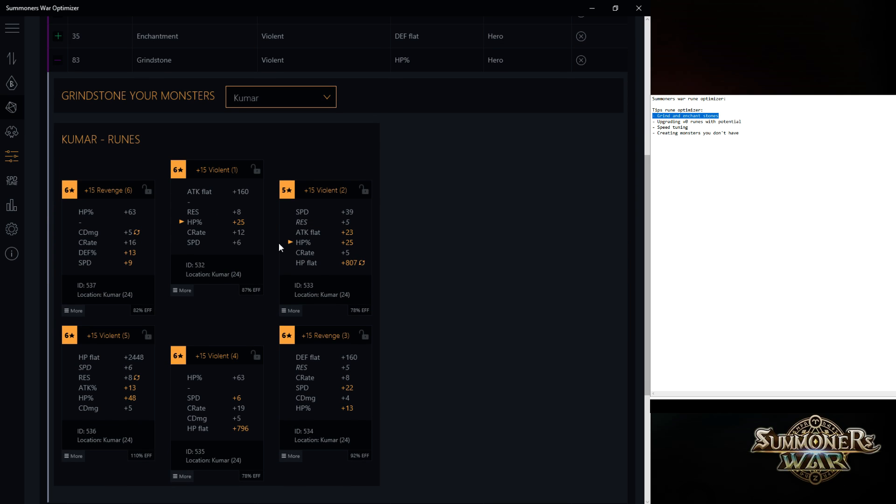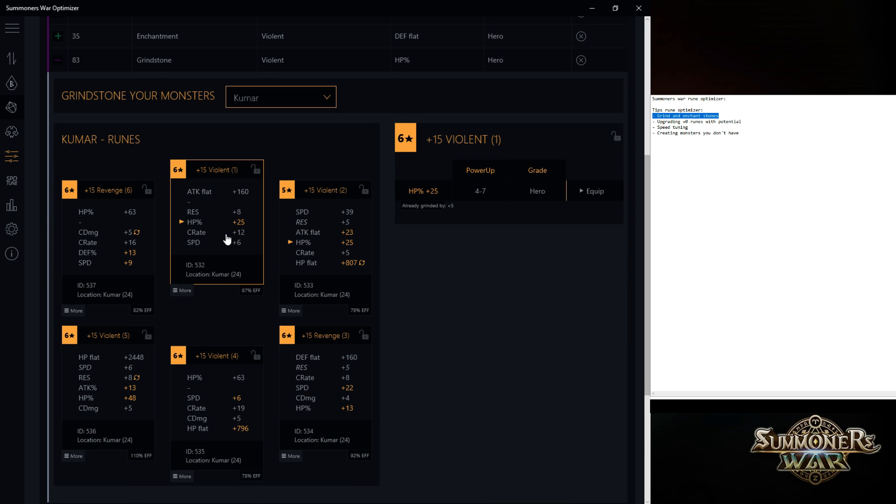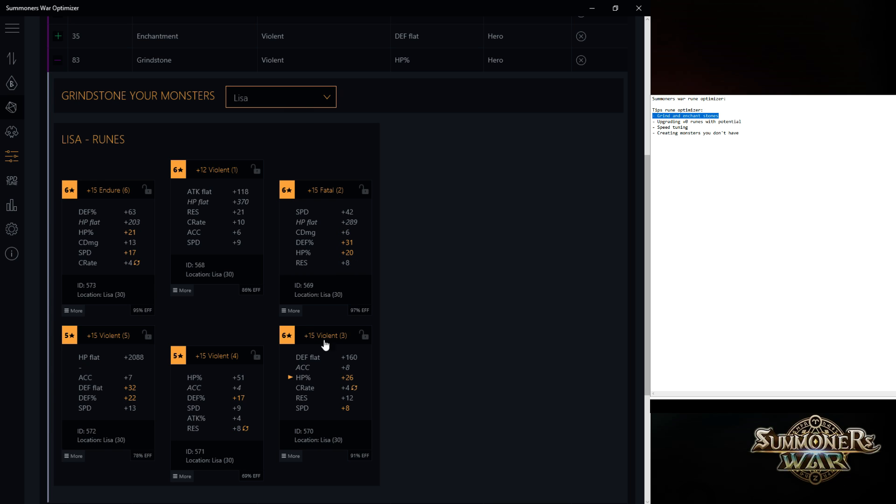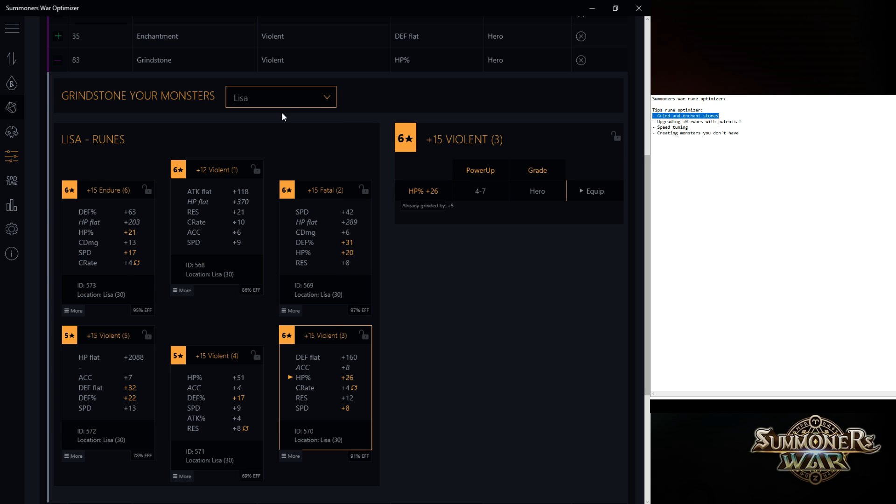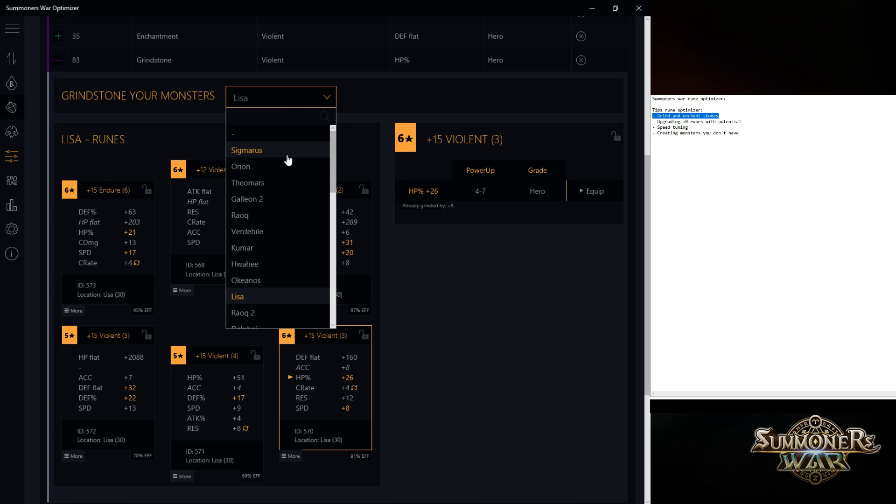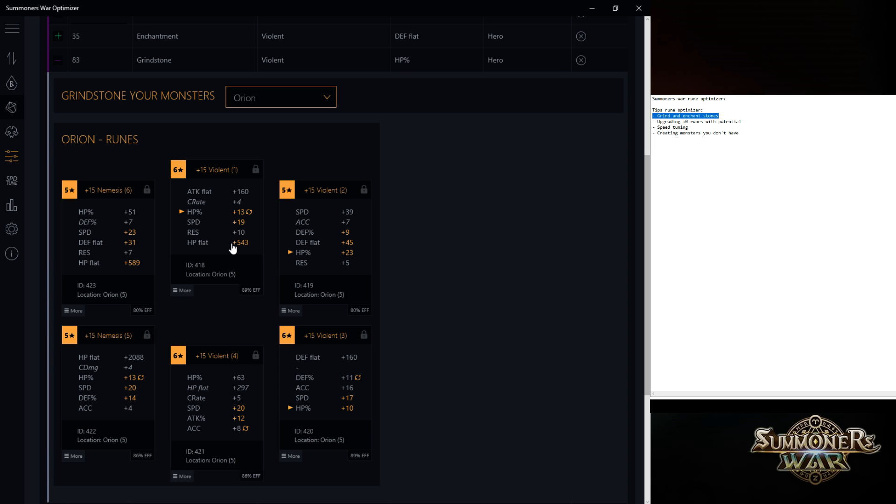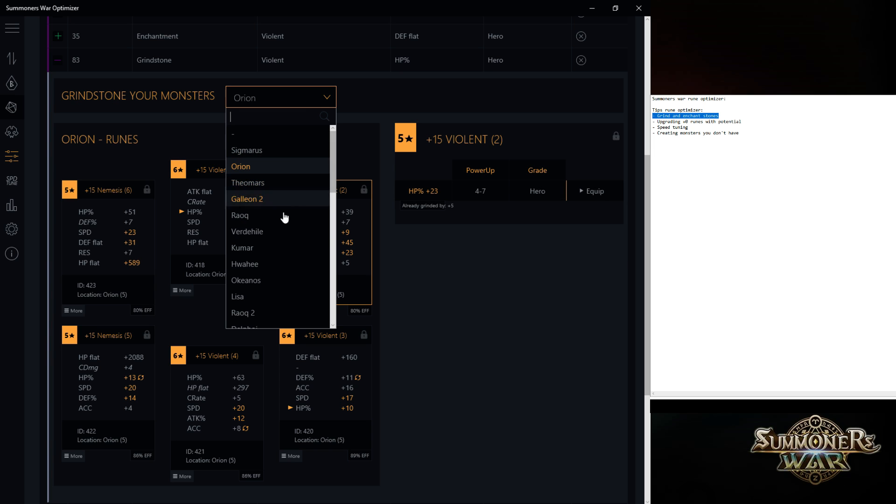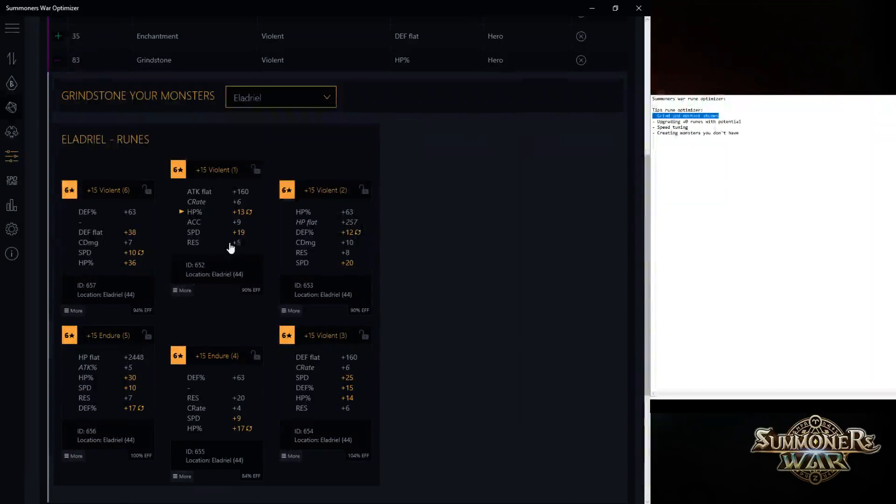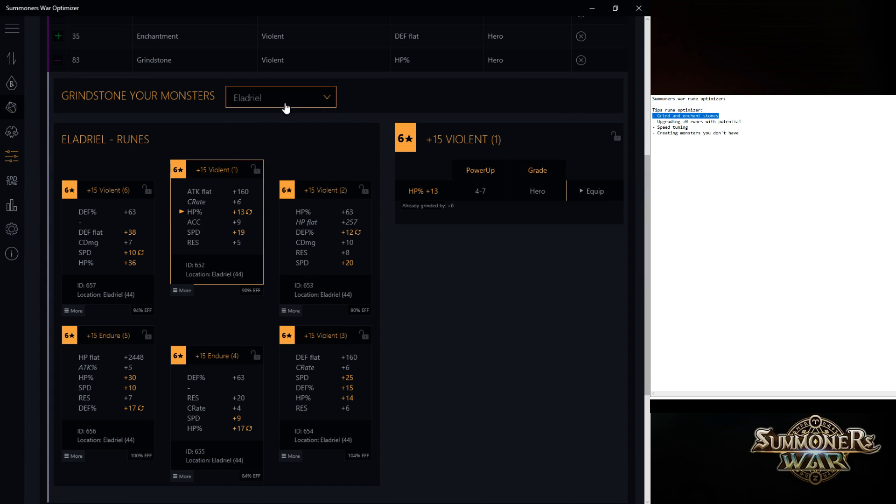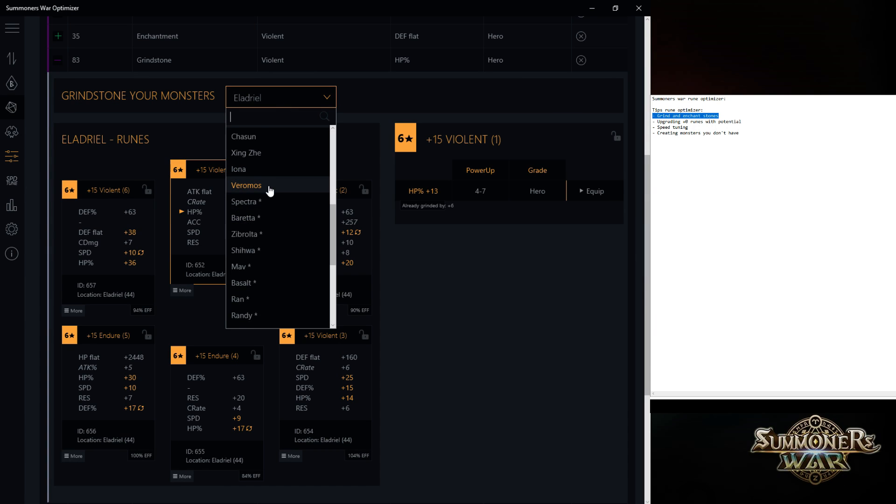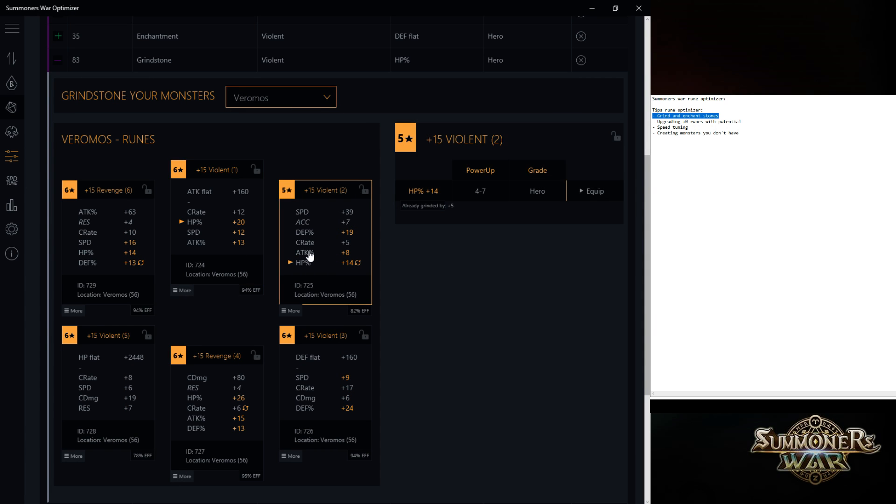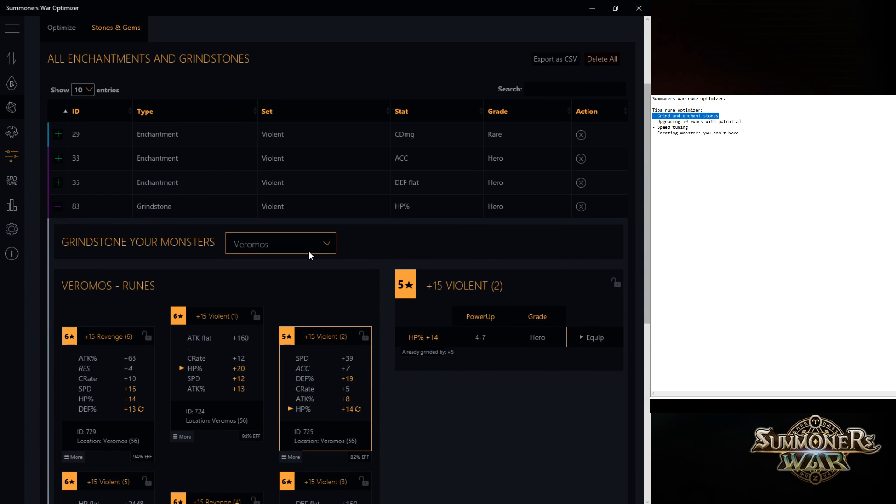So for example, Kumar, maybe give Kumar plus six plus five. I don't want to really upgrade that. Maybe Lisa plus five. No, not really worth it. Six plus five. Until you find the monster that you're like, yeah, I can upgrade this. Like this is only plus three. And finding these plus threes in just the game itself is quite difficult.